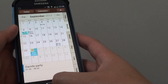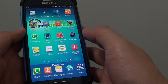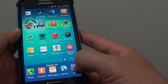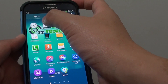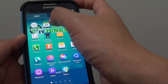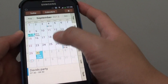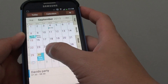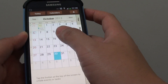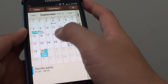Go back to your home screen by pressing the home key and tap on apps at the bottom. Tap on S Planner, then on the calendar, and choose the event that you want to share.